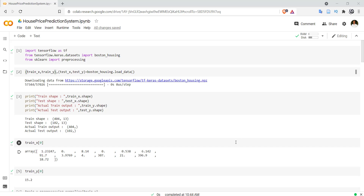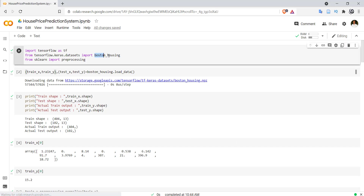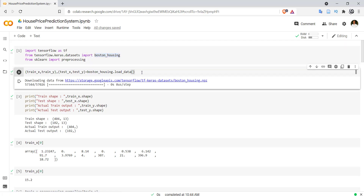To understand this, I have created a small model for a house price prediction system. We know that we can use a neural network as a regressor model or a classifier model. In a regressor model we are trying to identify real values, while in classification we assign a label to the input data. This is purely an example of a regressor. I have used the Boston housing dataset available under tensorflow.keras.datasets, loaded with the load_data method, which returns two tuples.